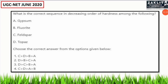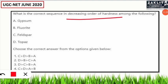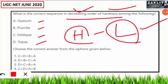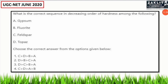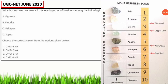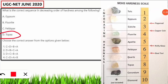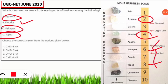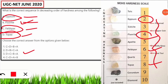The next question was a bit tricky: arrange four minerals in decreasing order of hardness using the Mohs scale. The correct option is number three — DCBA. Topaz has hardness 8, feldspar has 6, fluorite has 4, and gypsum has 2. So in decreasing order: Topaz (D) → Feldspar (C) → Fluorite (B) → Gypsum (A), giving DCBA — hardness values 8, 6, 4, 2.